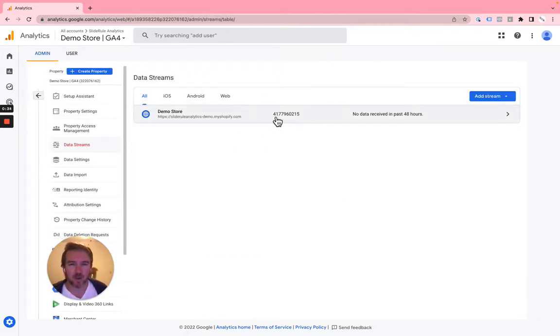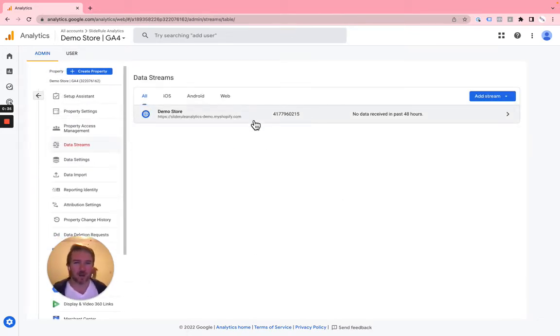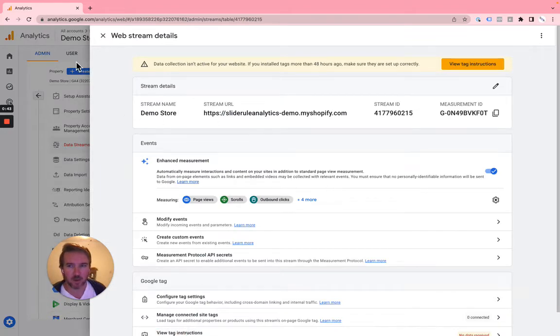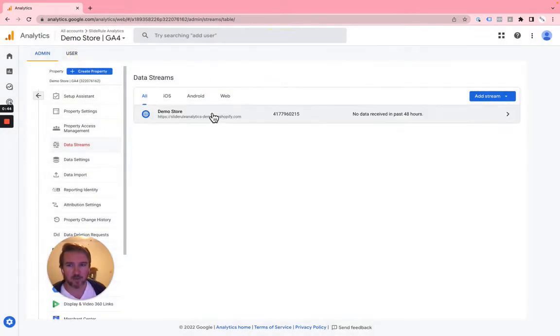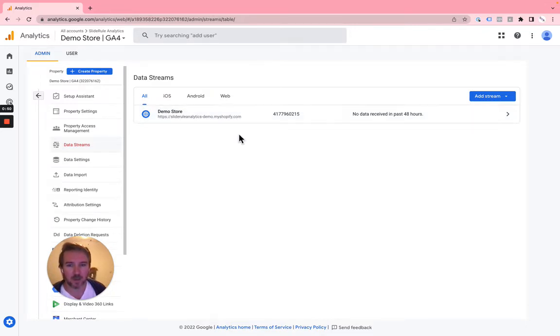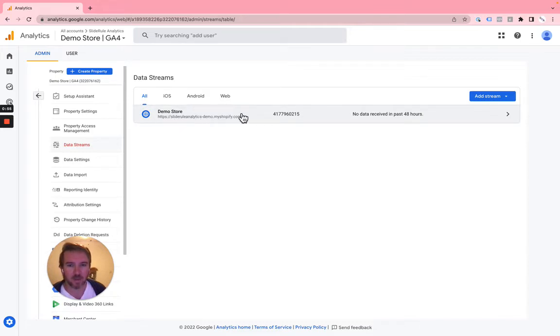You should only have one data stream for a Shopify store. You shouldn't have multiple data streams, and then you click on it. You shouldn't have a separate stream for each domain. You should only have one data stream that you use across all of your websites.